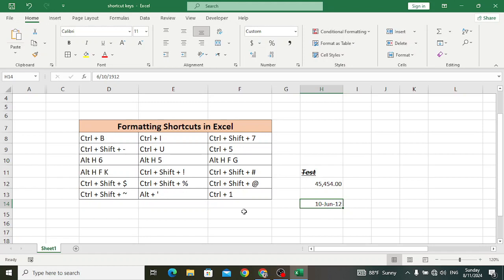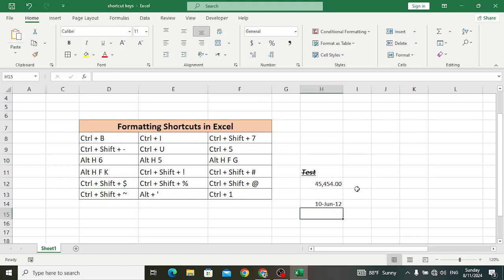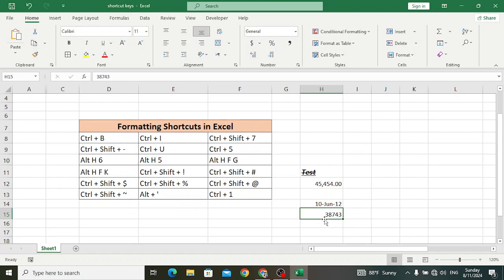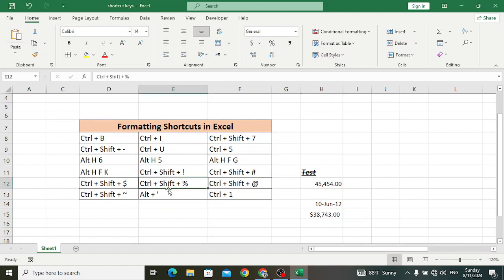Ctrl+Shift+$ is used to apply the currency format with two decimal places. For example, we have a number here — it will apply the currency format with two decimal points. Press Ctrl+Shift+$ — look at the dollar sign currency format with two decimal points.